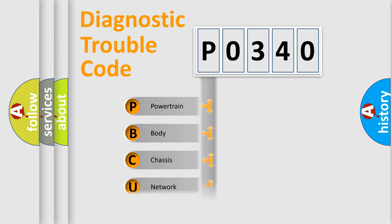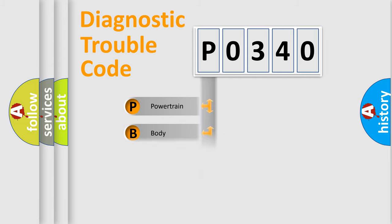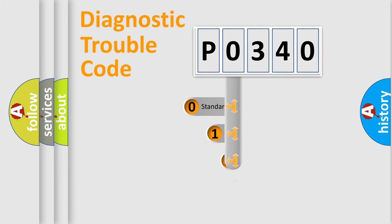Powertrain, Body, Chassis, Network. This distribution is defined in the first character code.